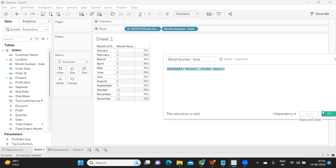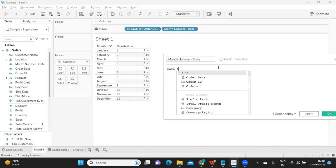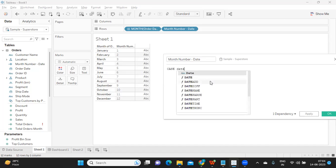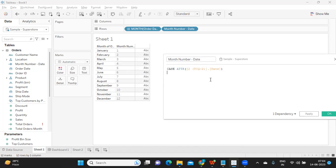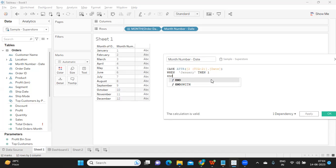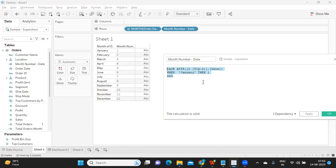But assume a situation where the given date is not in date format — then what will you do? Then we can write a CASE statement, something like: CASE of your date field, WHEN 'January' THEN 1, and so on. So you will get the number for your month. That way also you can solve it. I've shown you two ways: one for string format and one for date format, based on how you have the data.